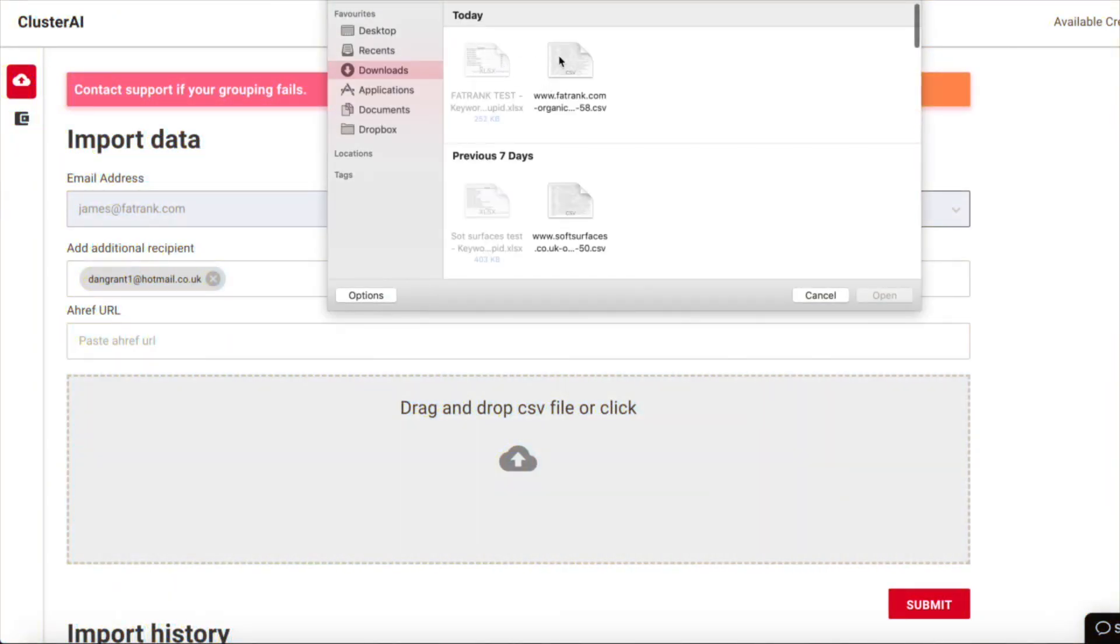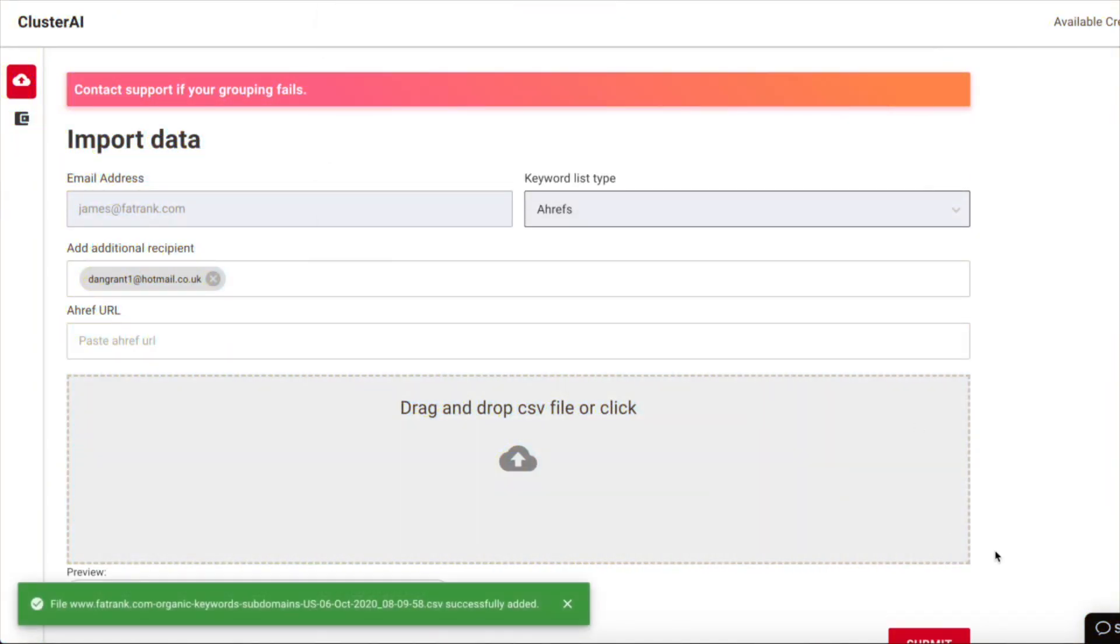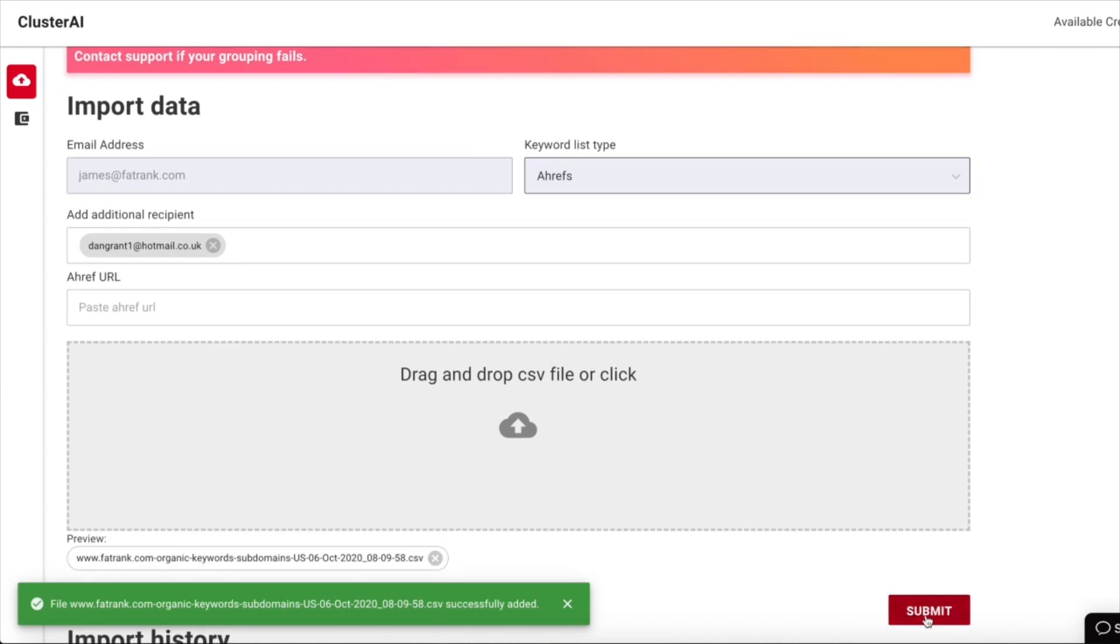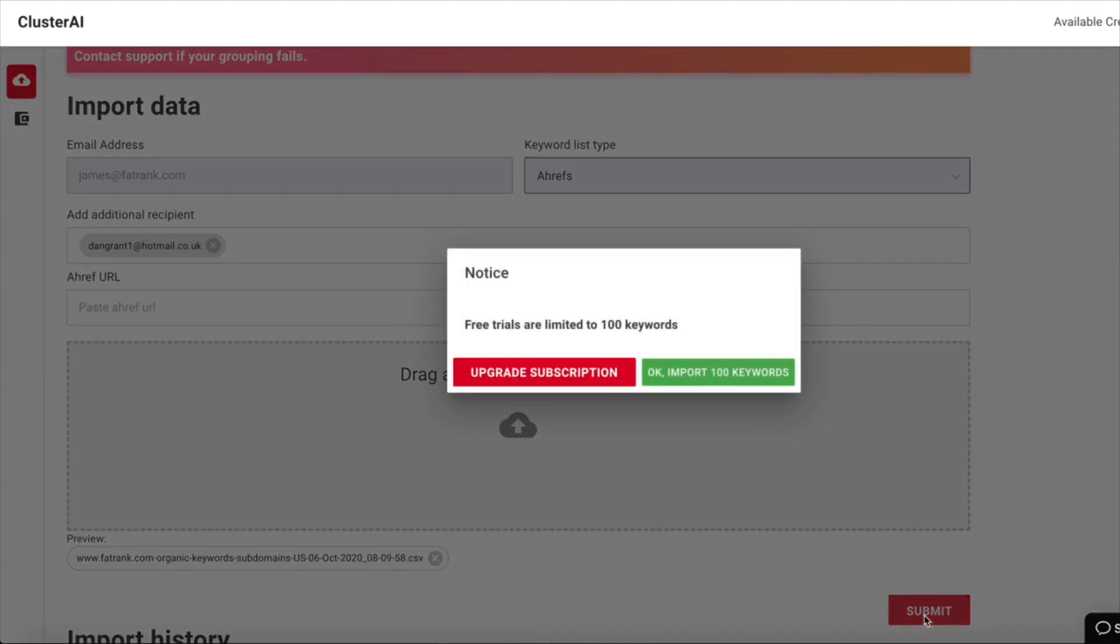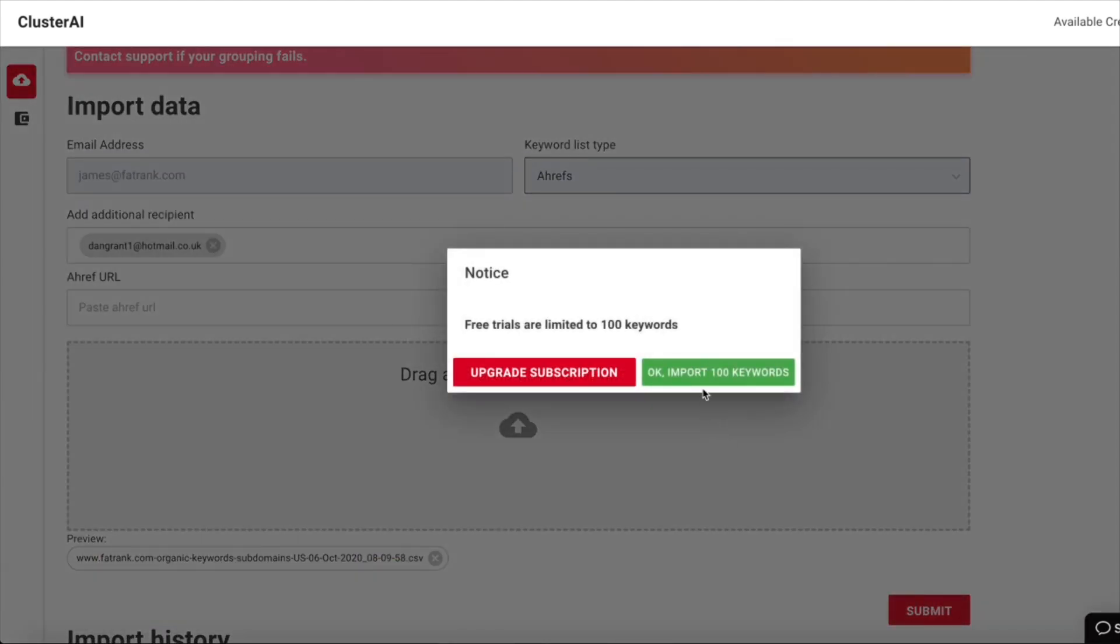It's really easy to get started with ClusterAI. Just add your key phrases into the system and they do the work. It's literally as simple as you can see here on the screen.